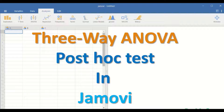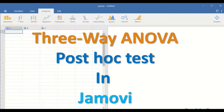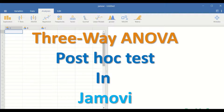Three-way ANOVA followed by post hoc test in Jamovi. Three-way ANOVA is factorial ANOVA. The three-way ANOVA statistical test is used when there are three different factors or three independent variables and one dependent variable.